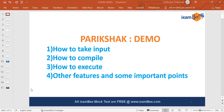Hello everyone and welcome to Exam B. In this video we are going to talk about Pariksha, and give you a demo on how to take inputs, how to compile the code, how to execute, and other features. Some important points you need to know before targeting SEBI Phase 2. As we all know, in the previous year only two candidates actually qualified for the interviews.